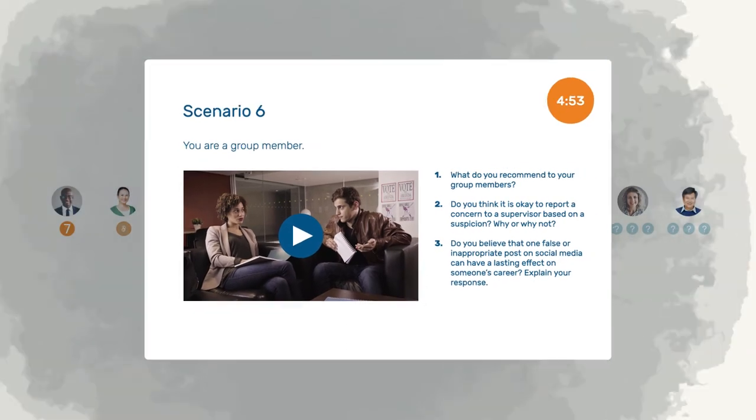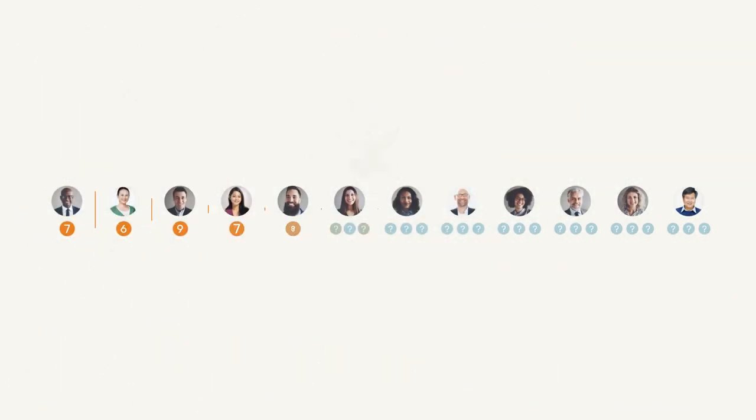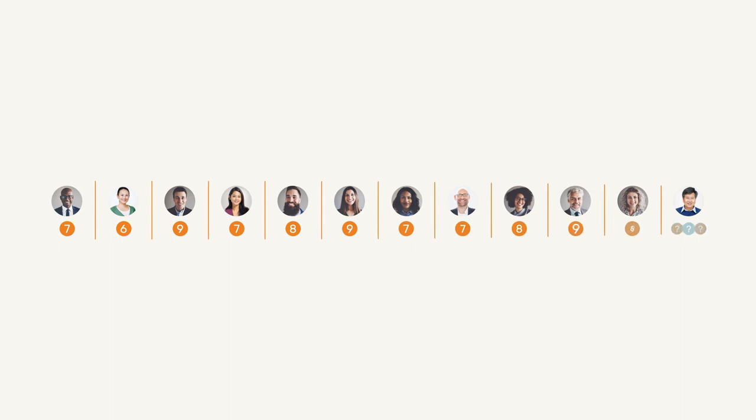Each section is graded by a different rater, who is blind to the applicant's identity and their performance on other sections of the test.